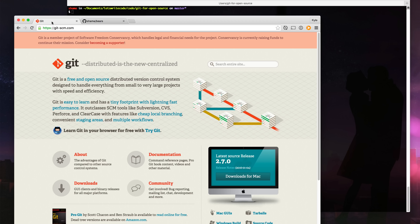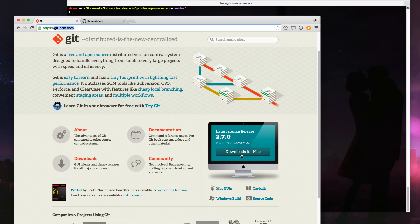The first thing you want to do is install Git on your machine. You can do that by going to git-scm.com, go to the latest source release, and download it for your operating system. I'm using a Mac, but you can also use Windows or Linux.